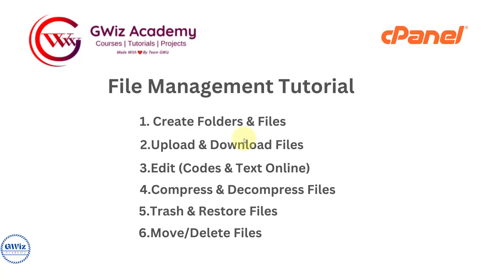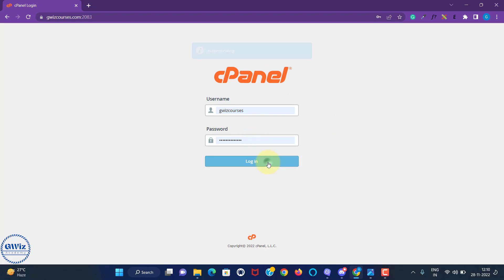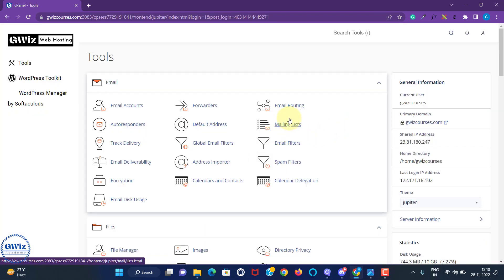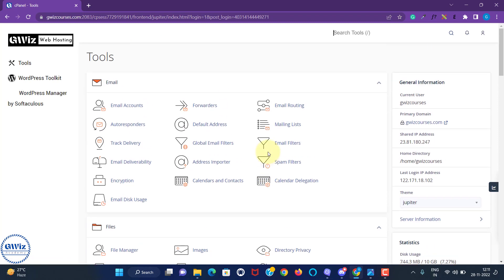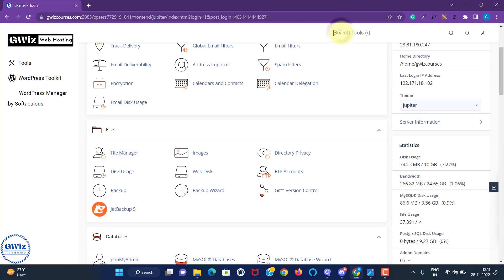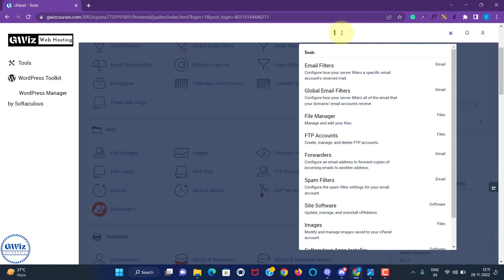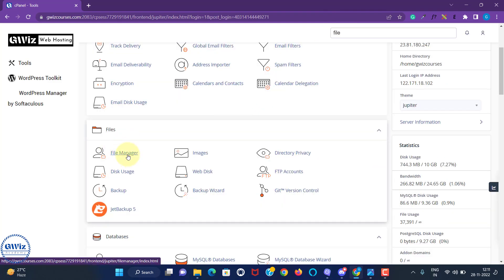So let's practically see how we can do so. This is my domain name, my website, and I want to manage its files. I need to log into the cPanel. Over here you can search for file manager. The interface might differ but you can search for this file manager option, or directly use the search bar and type file manager to get that option. Just open that.